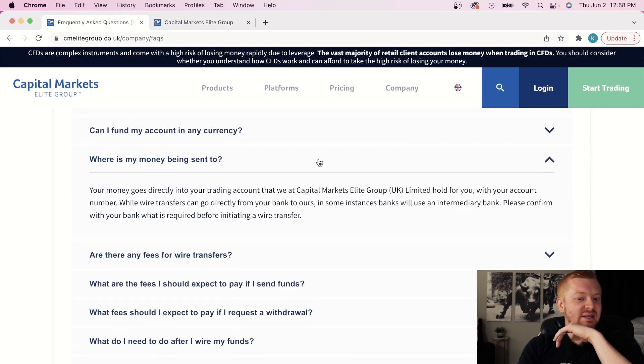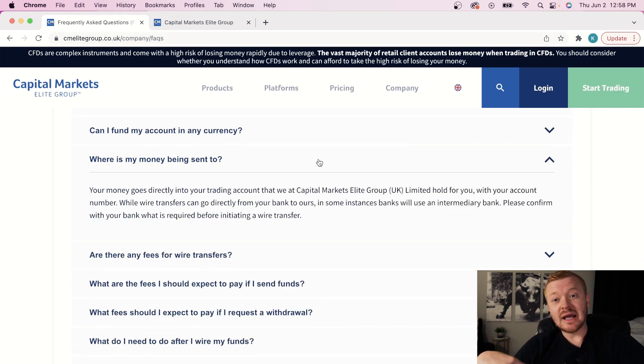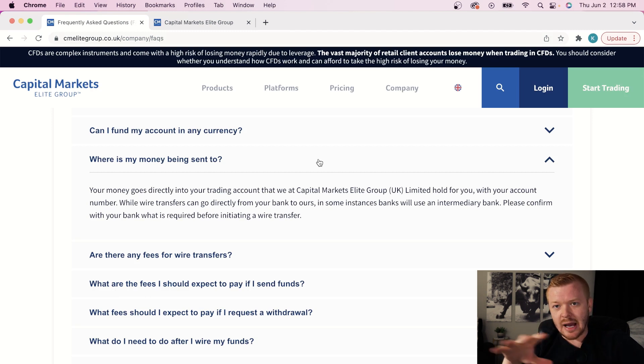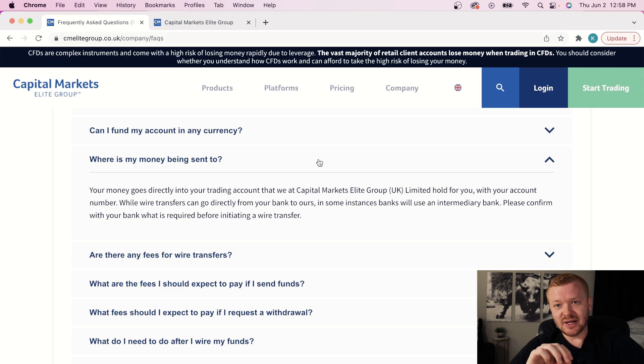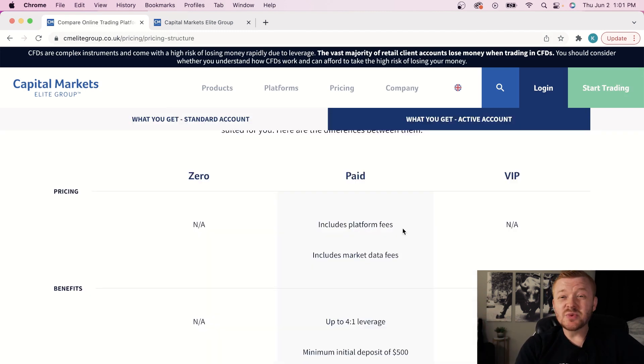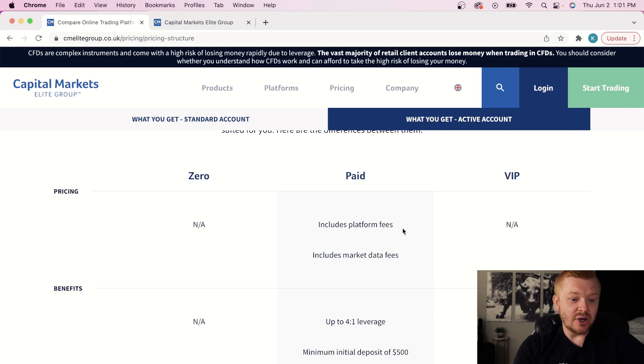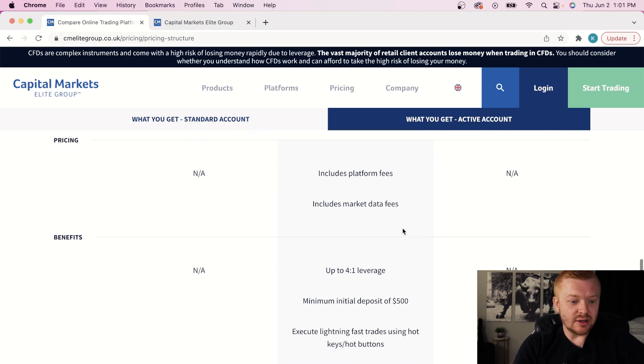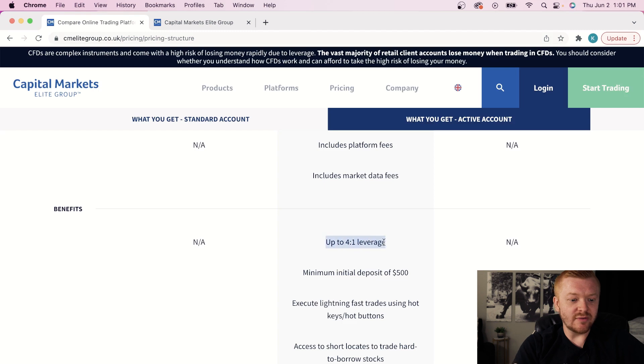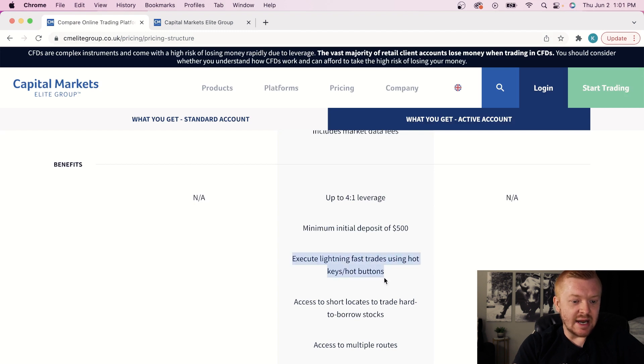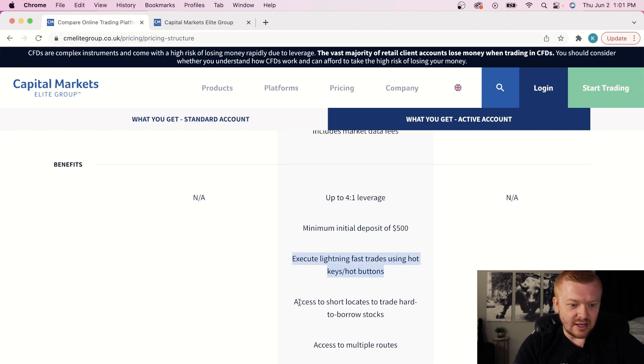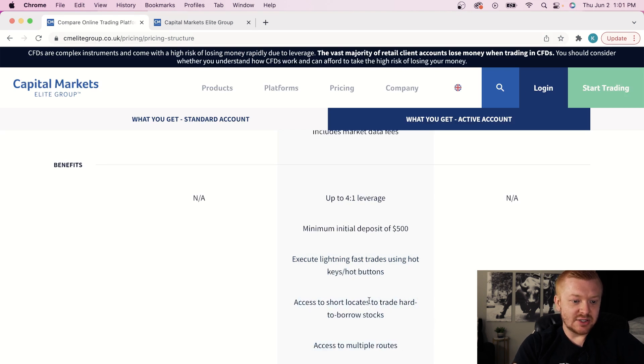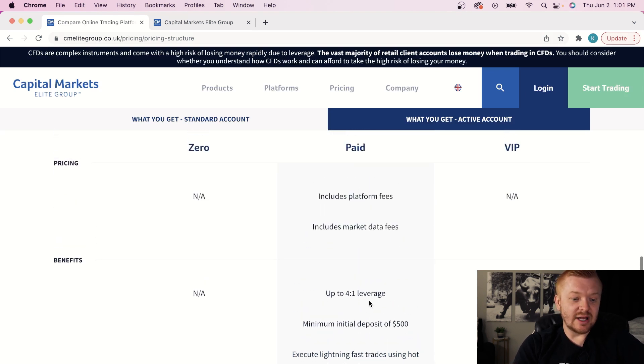Where is it being sent to? Your money goes directly into your trading account. Now, I would suggest this. I did it with Wells Fargo that in the memo section, it's just optional, but I would suggest putting in your account number there just so there's no confusion. Because we were talking about leverage, I wanted to go ahead and just hop over here and confirm this. You get up to four-to-one leverage, minimum initial deposit $500. And again, with the active day trading, you get lightning-fast execution, hotkey, hot buttons. I got videos on all that. Obviously, short locates, hard-to-borrow stocks, multiple routes.